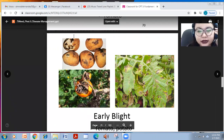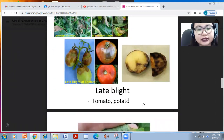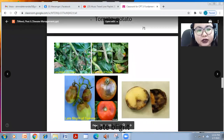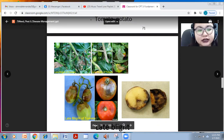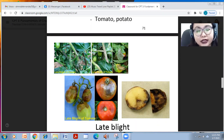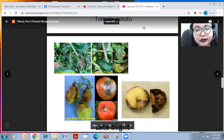This is called early blight. Another disease known as late blight also occurs in tomato and potato. Late blight of tomato, as you can see in the figure, is marked by rotting of the tomato fruit.